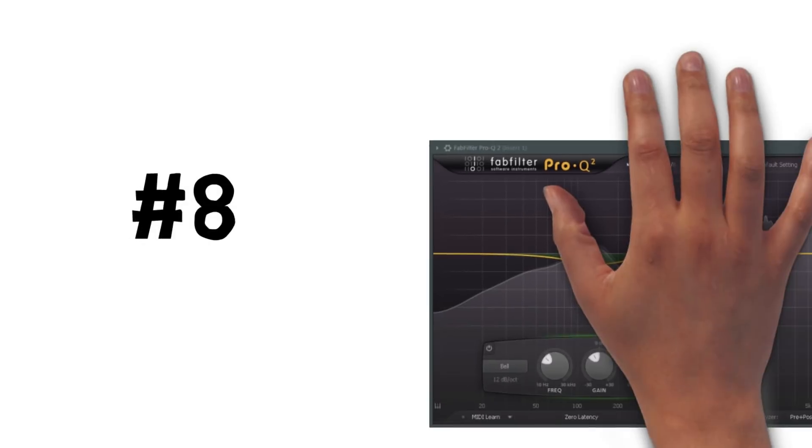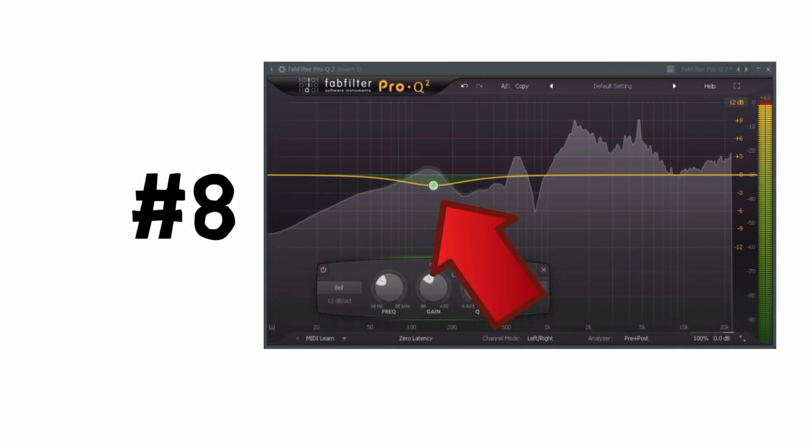Tip 8: Always keep in mind that even a low dip can amplify the highs and vice versa.